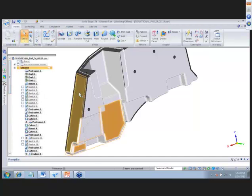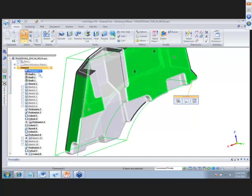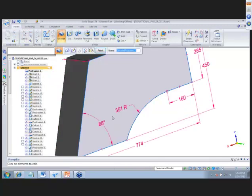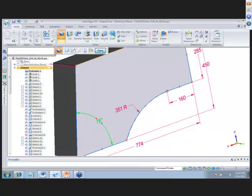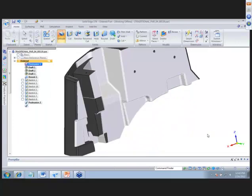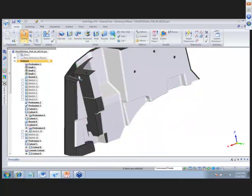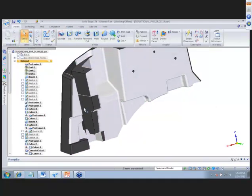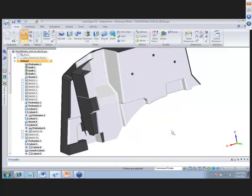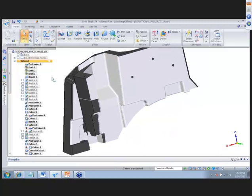Changing the angle of this face — it was added in the first protrusion. Going back to edit it at 78 degrees, you can see it takes a while to recalculate. Sometimes when you do this — maybe you got the part from someone else — you get failed features, and this isn't what we want.